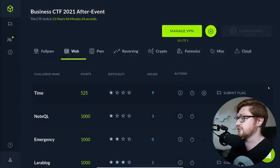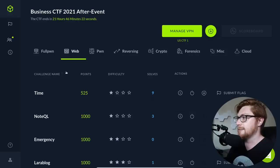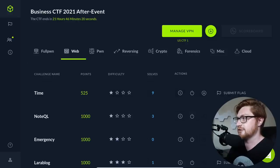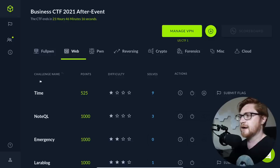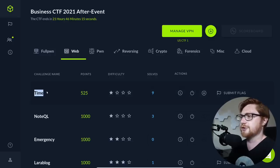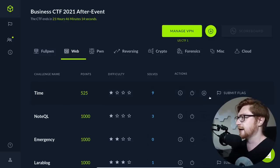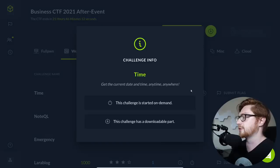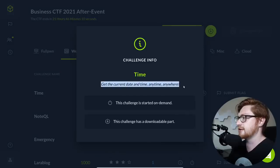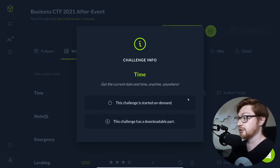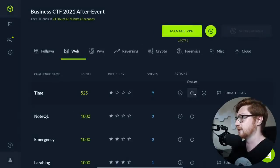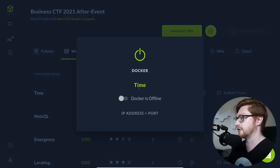So I'll get started over here. I have the Web category pulled up in their after event infrastructure we can use for write-ups and all that. So this challenge is called Time, and we have the challenge prompt here. We can click on the button. It says, get the current date and time anytime, anywhere. This challenge has started on demand, so we can go ahead and fire this up.